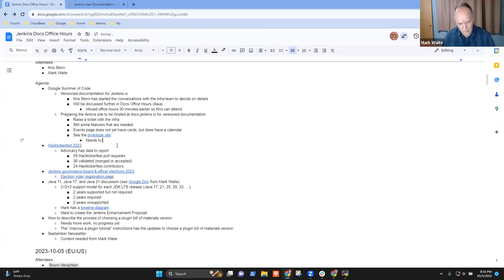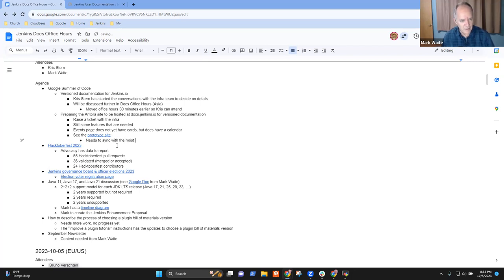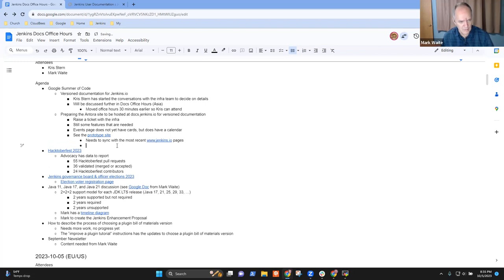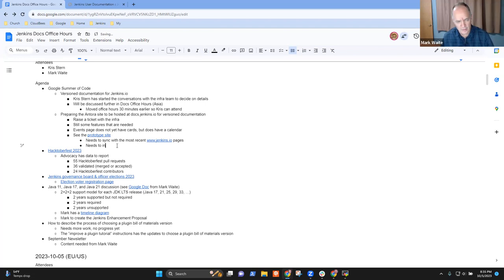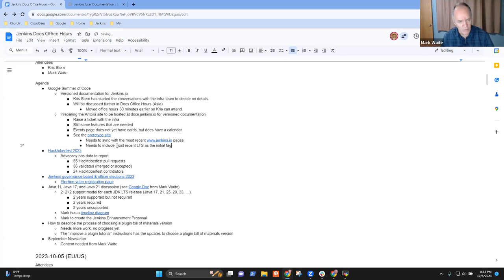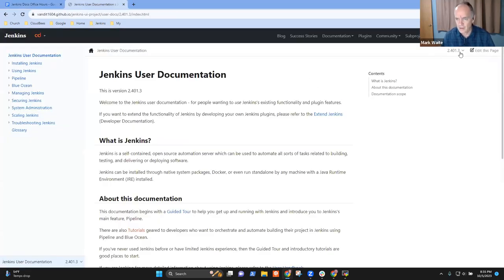Needs to sync with the most recent copy of the doc site and needs to include most recent LTS as the initial tag, right?